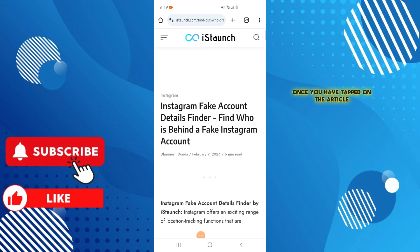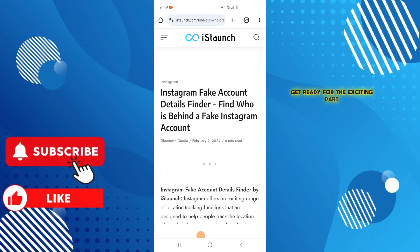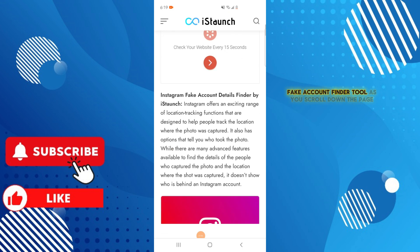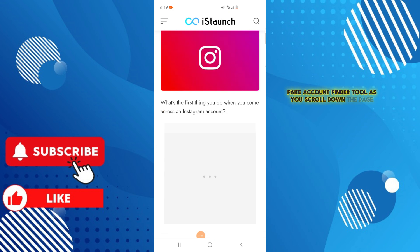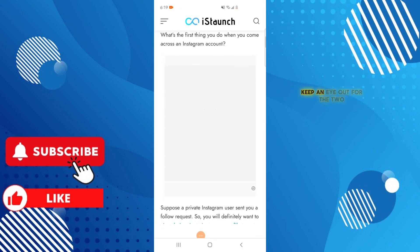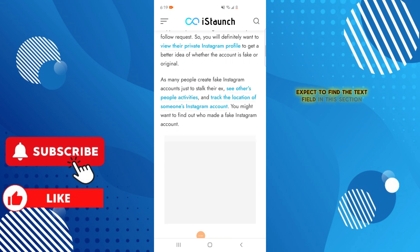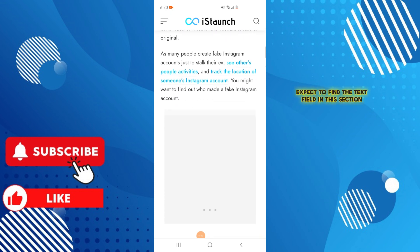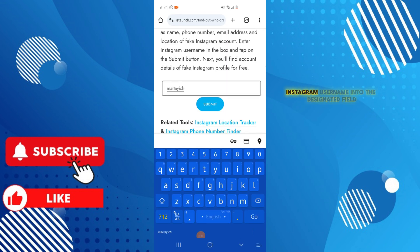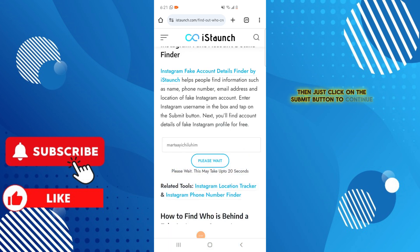Once you've tapped on the article, you will be taken directly to the Instagram fake account finder tool. As you scroll down the page, keep an eye out for the tool. You'll find a text field — enter the Instagram username into the designated field, then click the Submit button to continue.